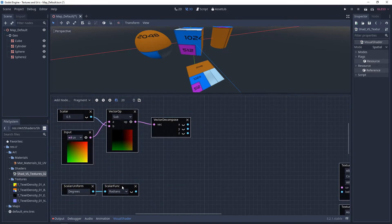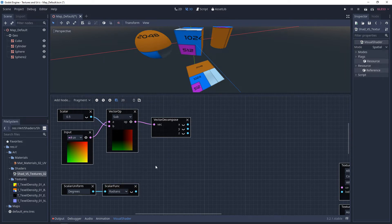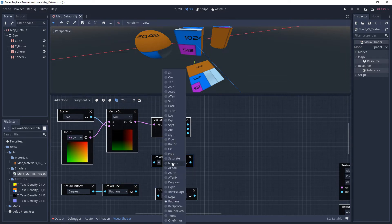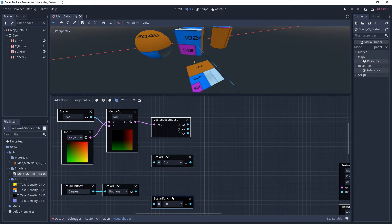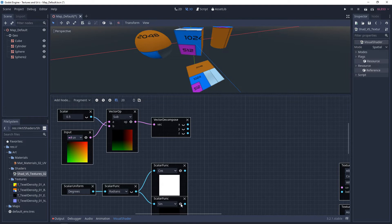Next, we need two more scalar functions. I'm going to copy this one and paste twice. And on the top one, we want cosine. And on the bottom one, we want sine. And then we'll plug the radians into the cosine and into the sine.